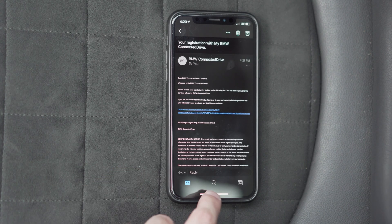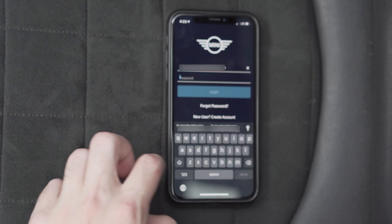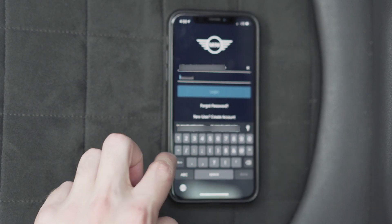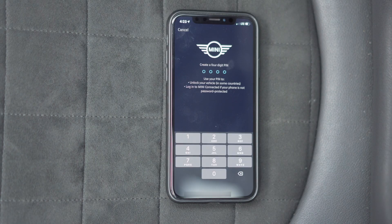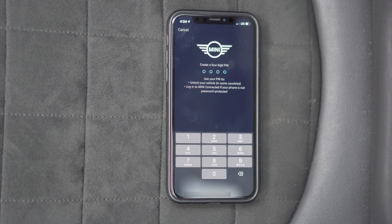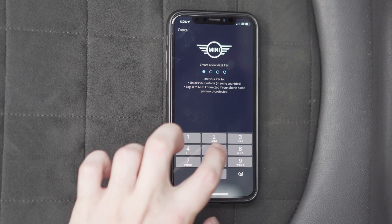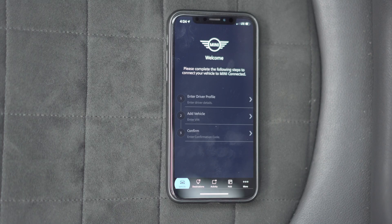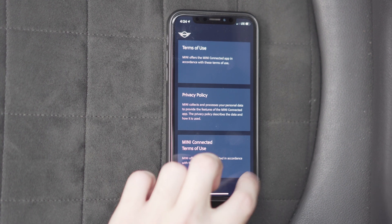Let's go back to the app now. Go to login and put in your password, then click login. Next, it will ask you for a PIN — put in something you're going to remember. You also have to agree to the terms of use, privacy policy, and the Mini Connected terms of use.